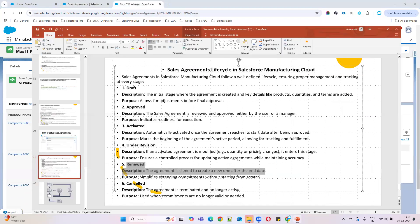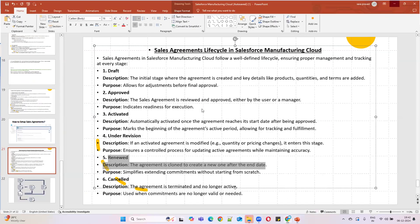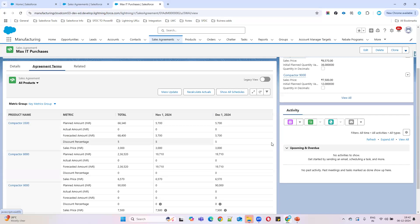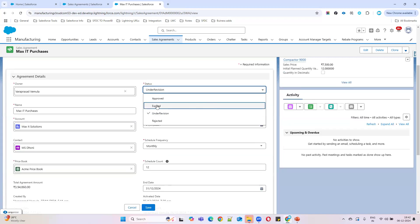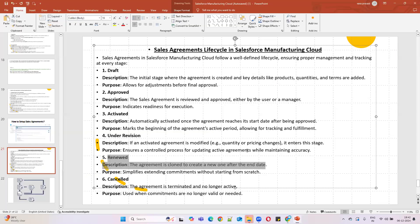There is also Cancelled — if you want to cancel your agreement, you can cancel it. And there is Expired: if the agreement reaches its end date and was not activated or renewed, it will automatically go to Expired status. So to summarize: Draft is the initial stage, Approved is when a user manually approves or goes through a process, and Activated is when the approved agreement reaches its start date.